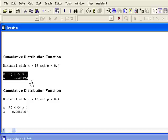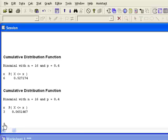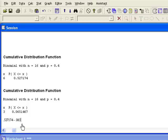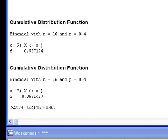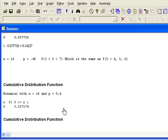The probability of X less than or equal to 6 includes the probability of X less than or equal to 3, so I simply take the difference to back out what I counted twice. I take 0.527174 and subtract the probability of less than or equal to 3, and I come up with a probability of approximately 0.461. So when you are given a problem that requires solving between two values, simply solve for your numbers by subtracting the lower cumulative probability from the higher one.